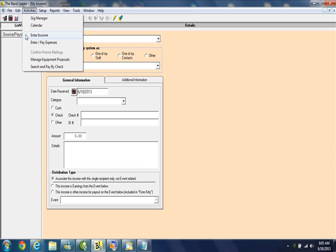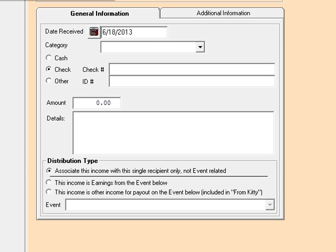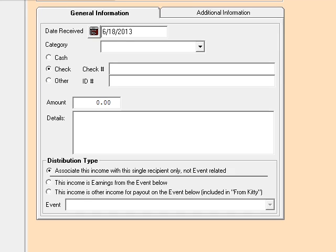The Band Leader software also lets you combine non-gig-related income with your gig earnings and distribute the pay in three different ways: either equally, based on percentages, or specific amounts.